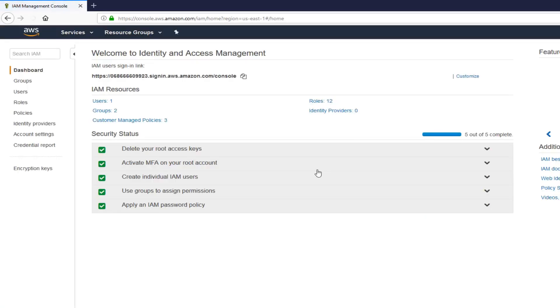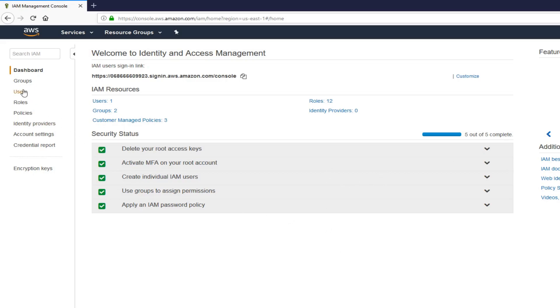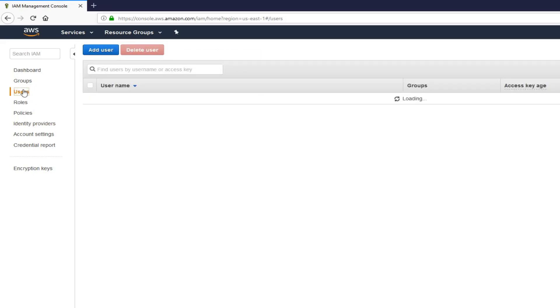Now we need to set up a user who has access to ECR, Elastic Container Registry, so we can push our images from our local machine, local Docker machine, to the registry on AWS. Click on users, add user, let's do Docker registry user.